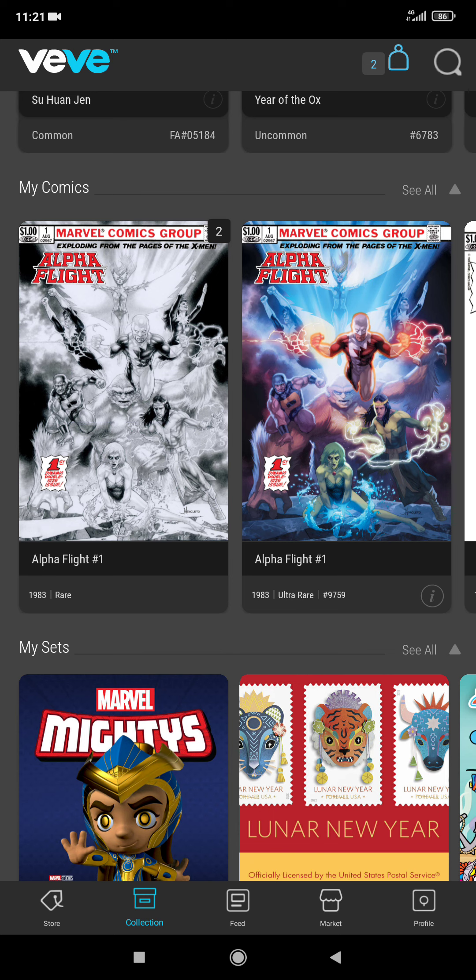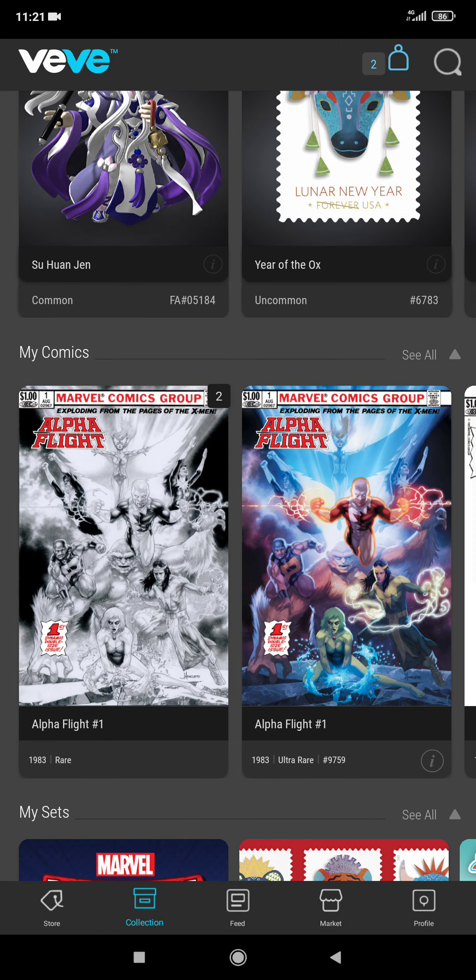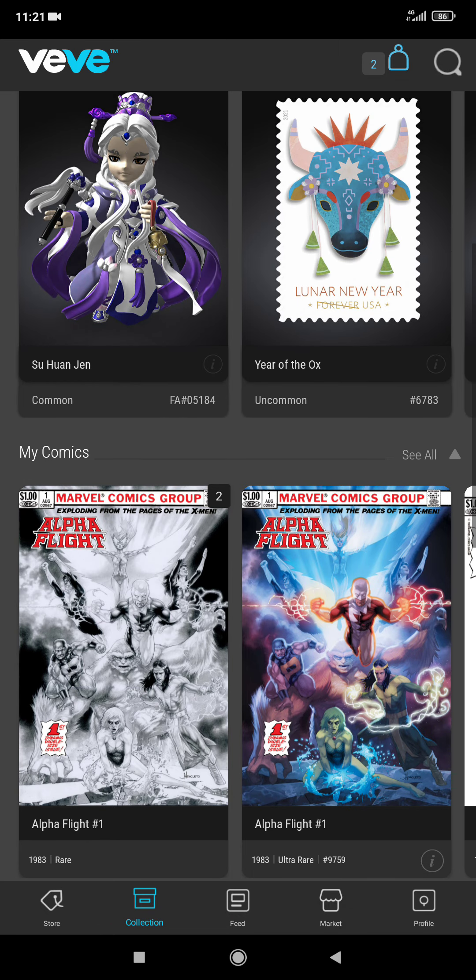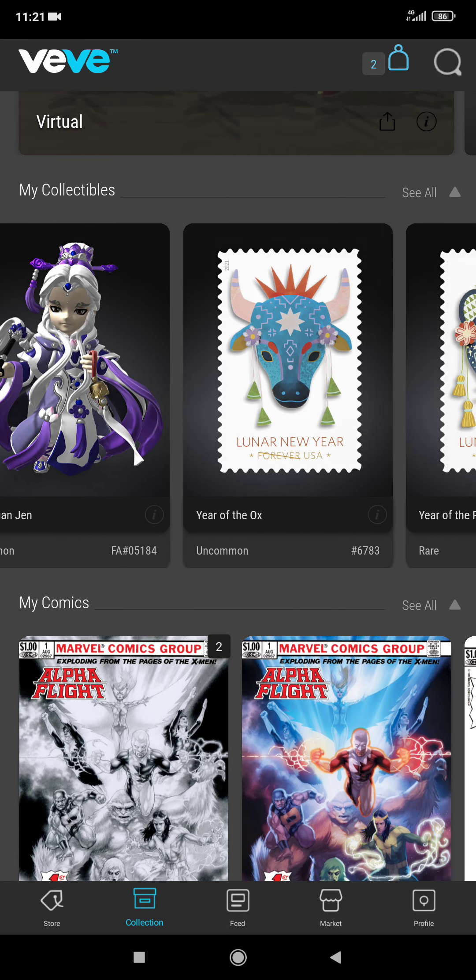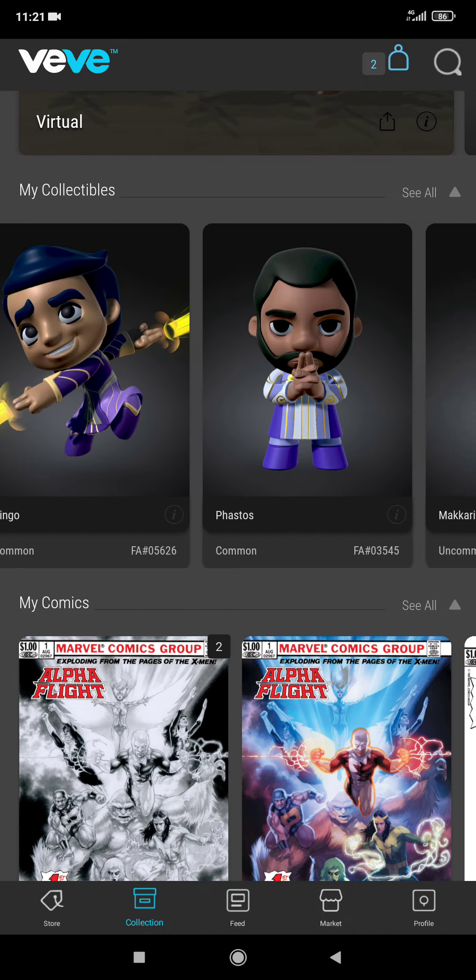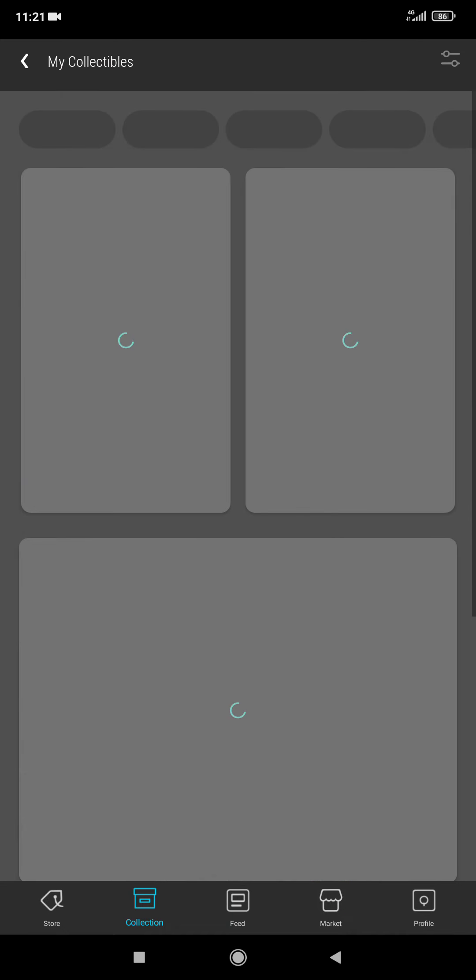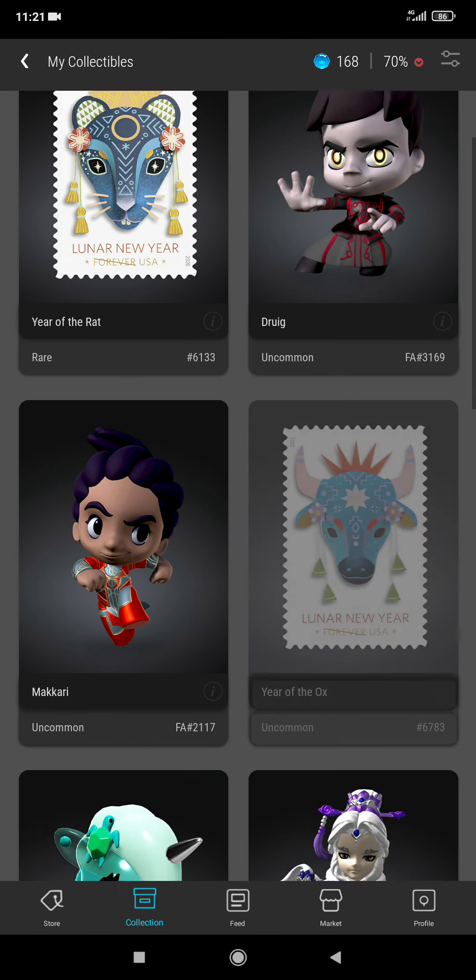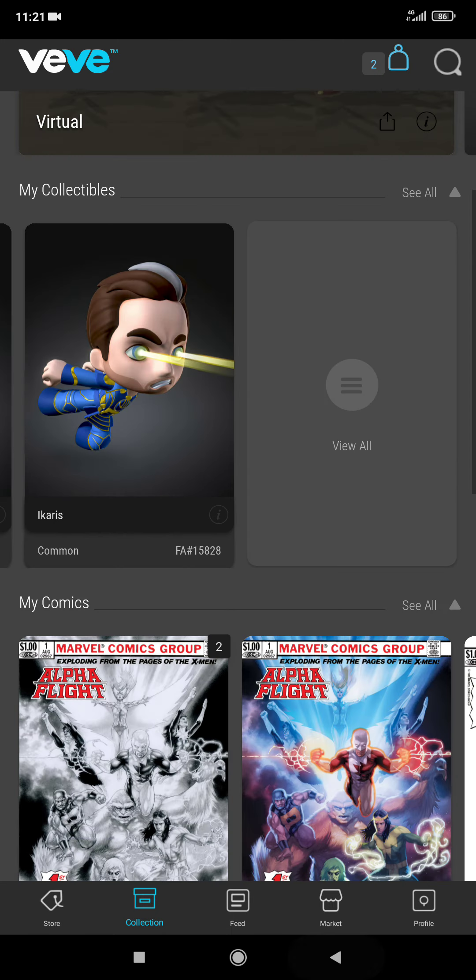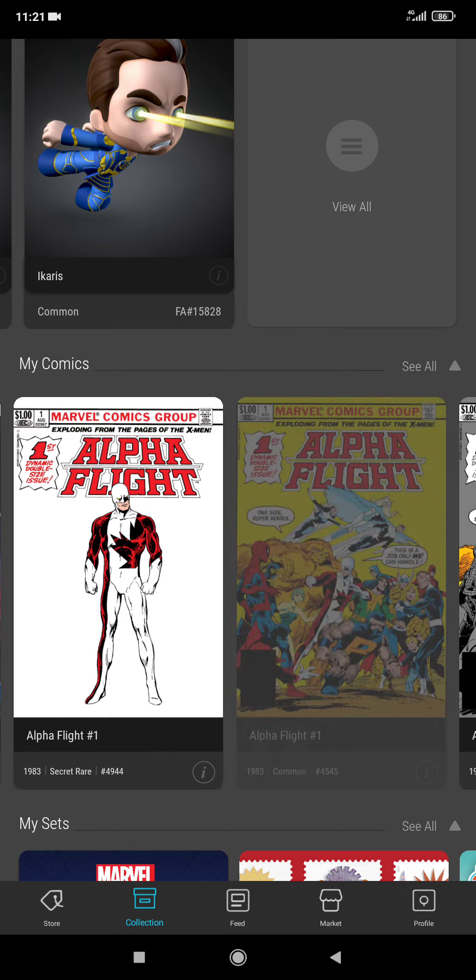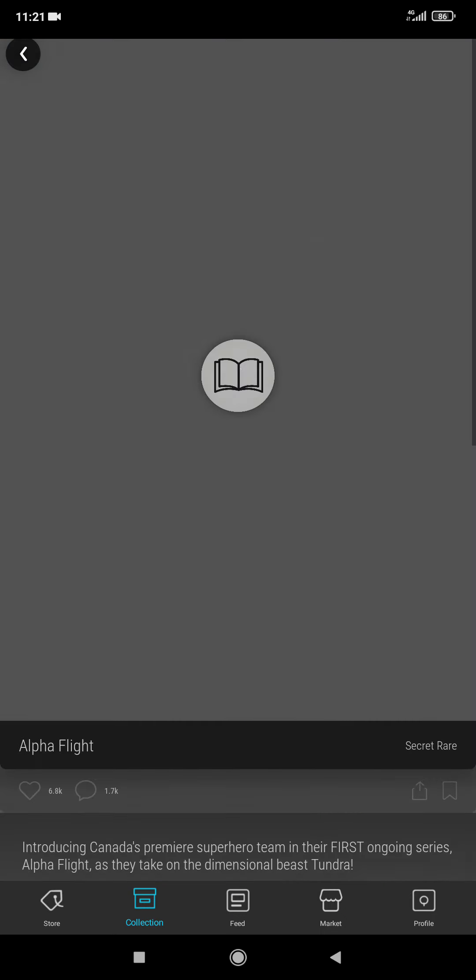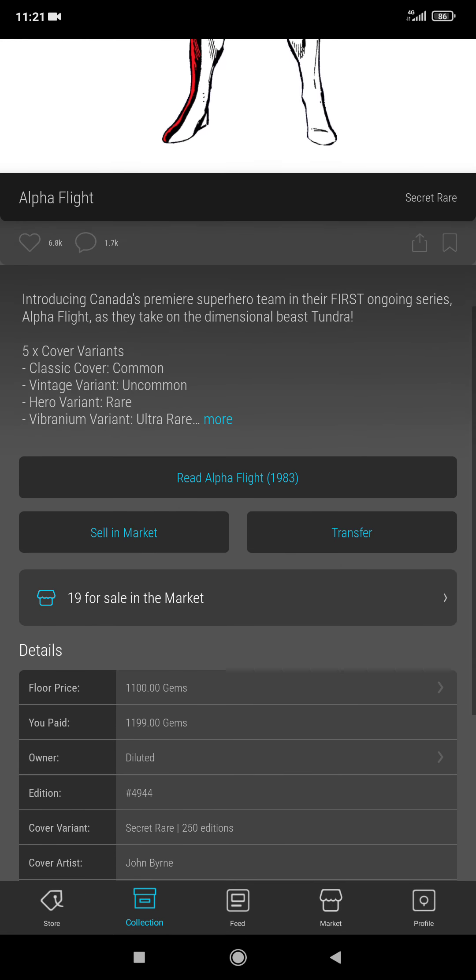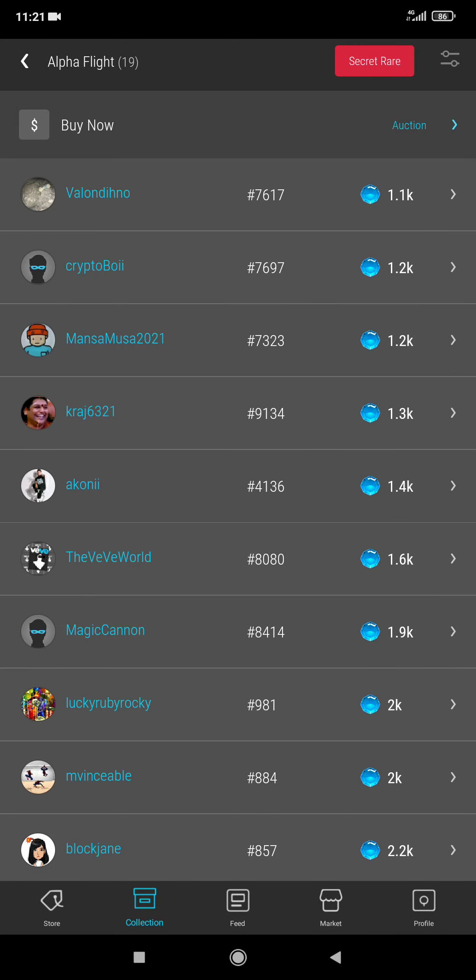After I withdraw my money I will think about investing again in these NFTs. So all I have left are some low gem items. Now the only thing I have is this Alpha Flight set, but I think they could go lower.